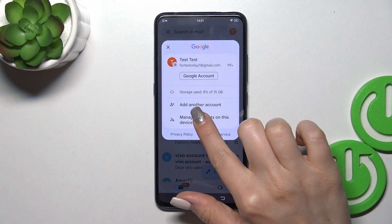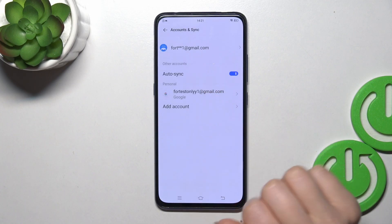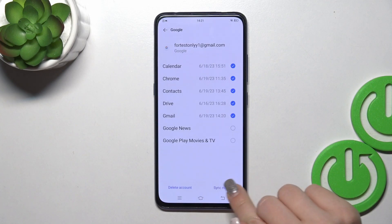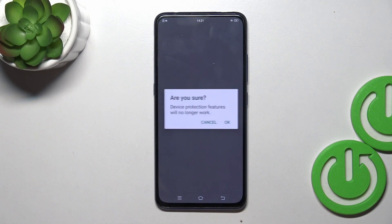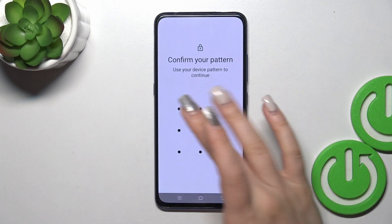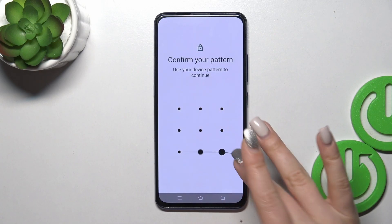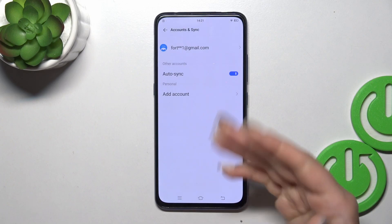To do that, tap to manage accounts on this device, tap to your account and click to delete account. Then confirm your action by tap to OK. Are you sure? Use one from your protect methods if you use one.